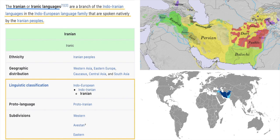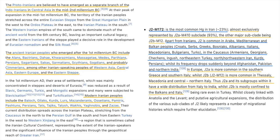The Proto-Iranians are believed to have emerged as a separate branch of the Indo-Iranians in Central Asia in the mid-2nd millennium BC. Ancient Iranian peoples who emerged after the 1st millennium BC included the Alans, Medes, Parthians, Persians, Sakas, Scythians, and probably Cimmerians, among other Indo-Iranian speaking peoples of Western Asia, Central Asia, Eastern Europe, and the Eastern Steppe. Modern Iranian peoples include the Baloch, Kurds, Lors, Persians, and various other groups.